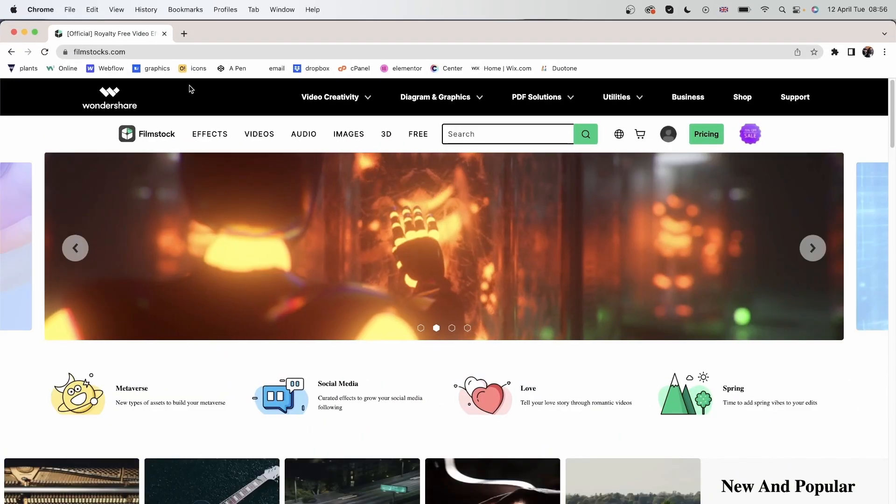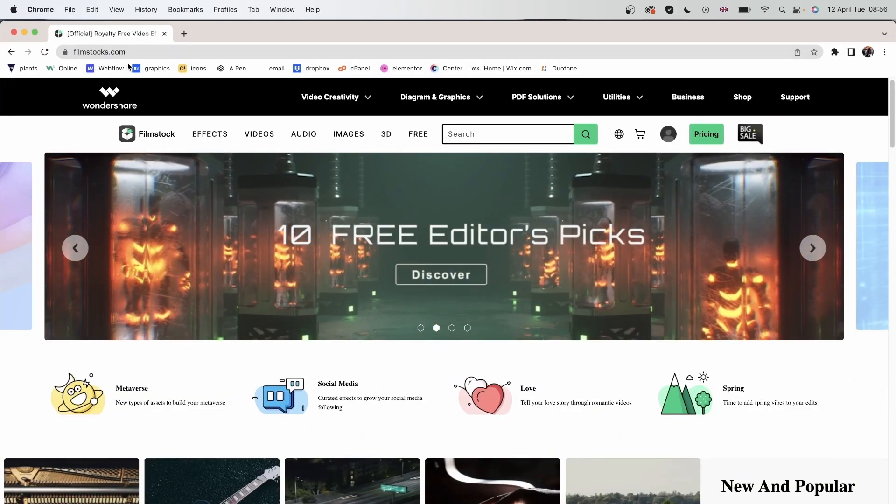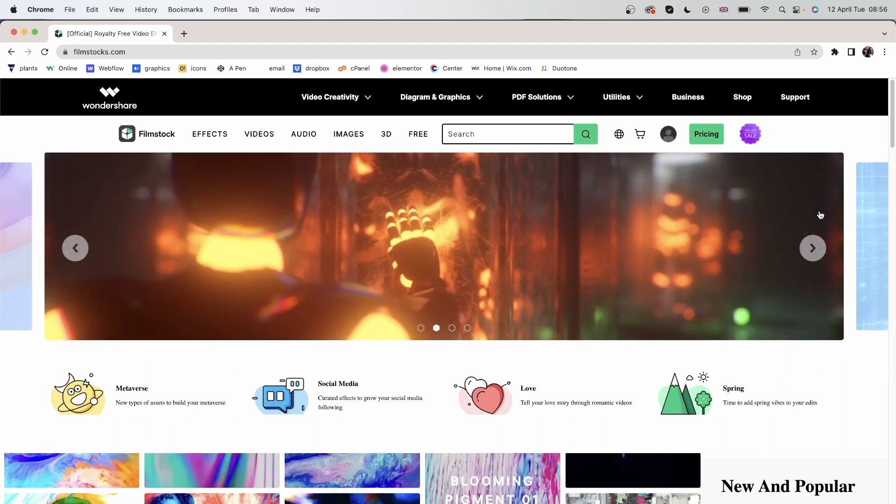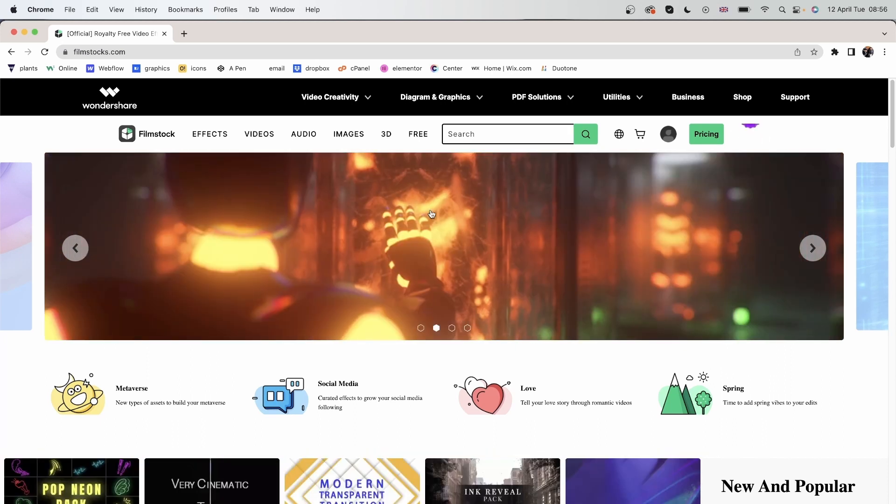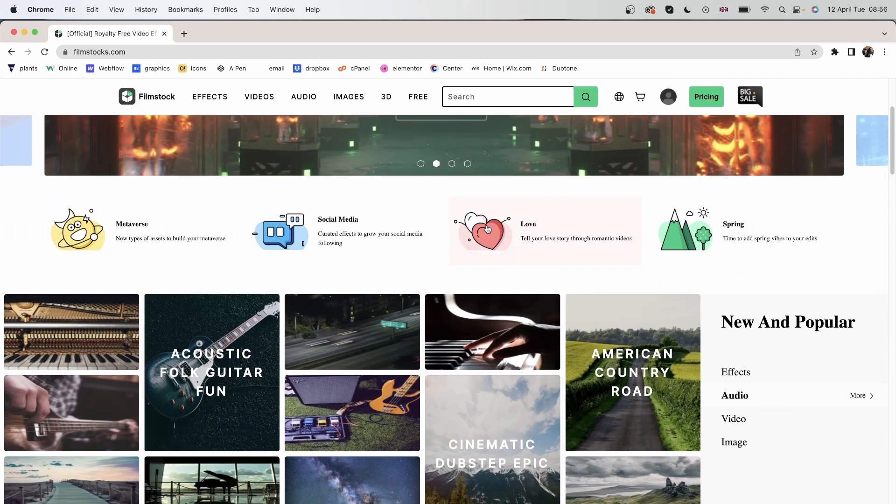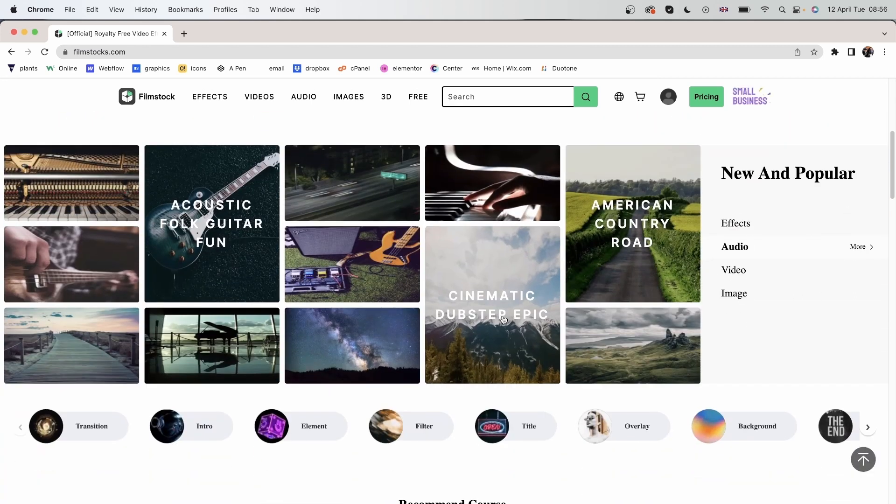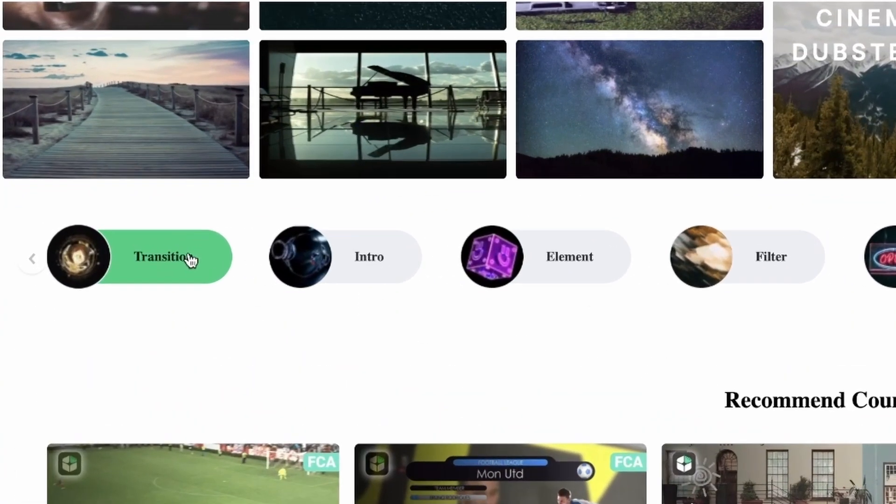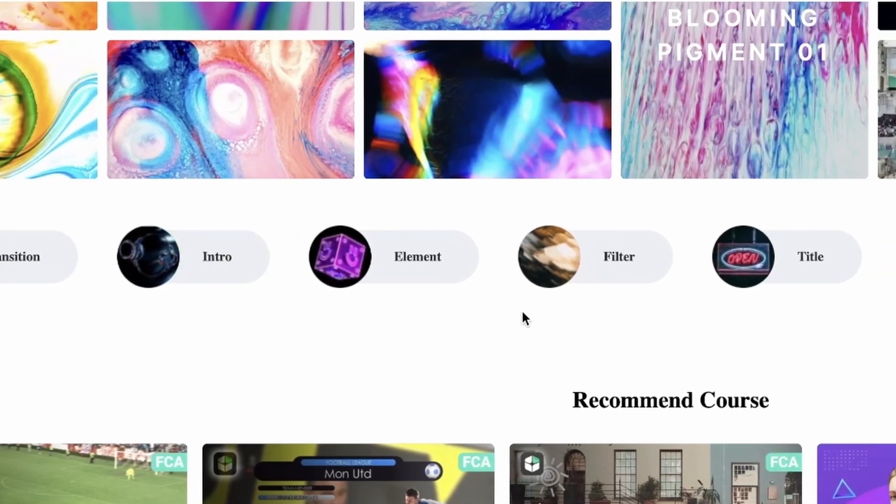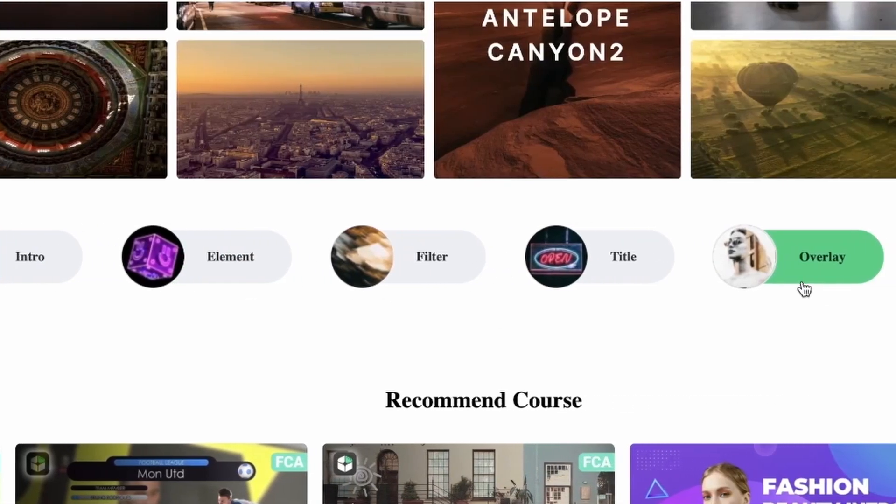So just type in filmstocks.com, log into your Wondershare account, and immediately you can see a lot of cool effects. You can filter through these options, look for transitions, intros, elements, overlays,